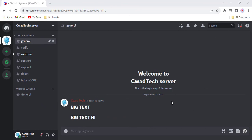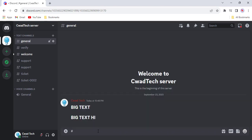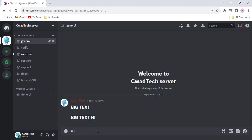Just type the hashtag in the chat box and hit the spacebar, and then write down the text that you want to send.